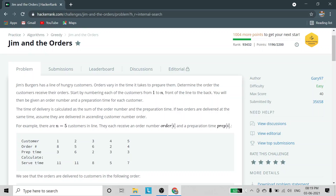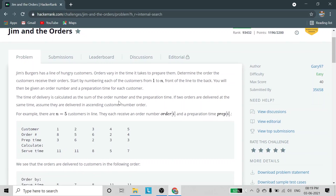From these statements, what we understand is: we have to number our customers from 1 to N, from front to back. Then we will be given an order number and preparation time for each customer. The delivery time is calculated by summing the order number and preparation time, and whichever sum is less, that customer will be delivered first.